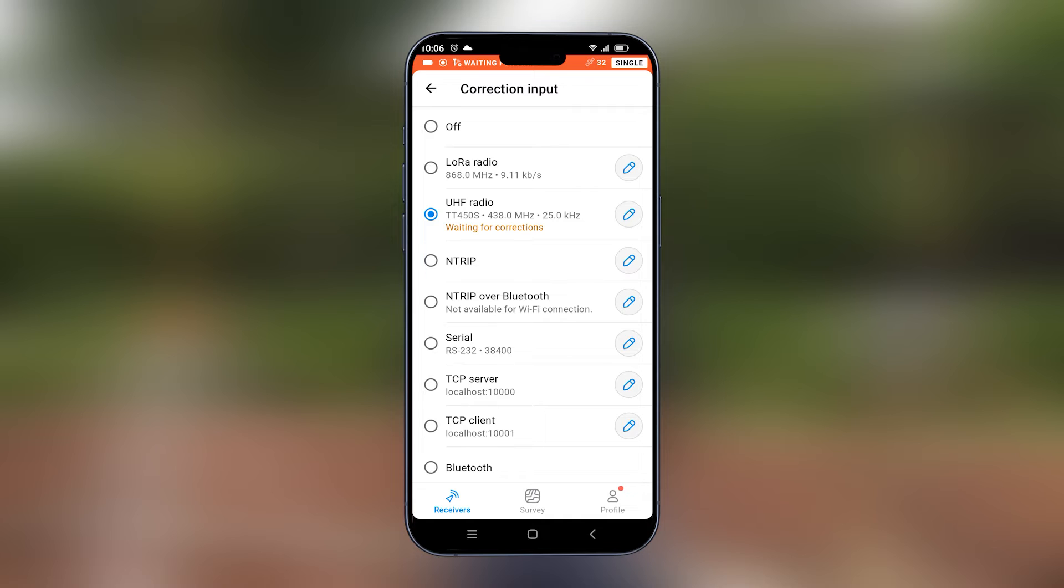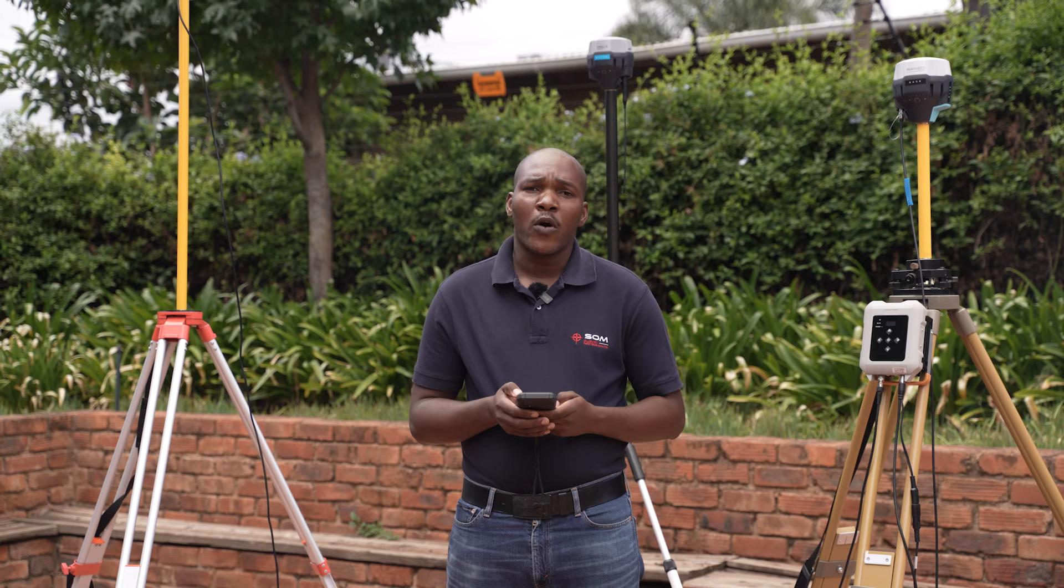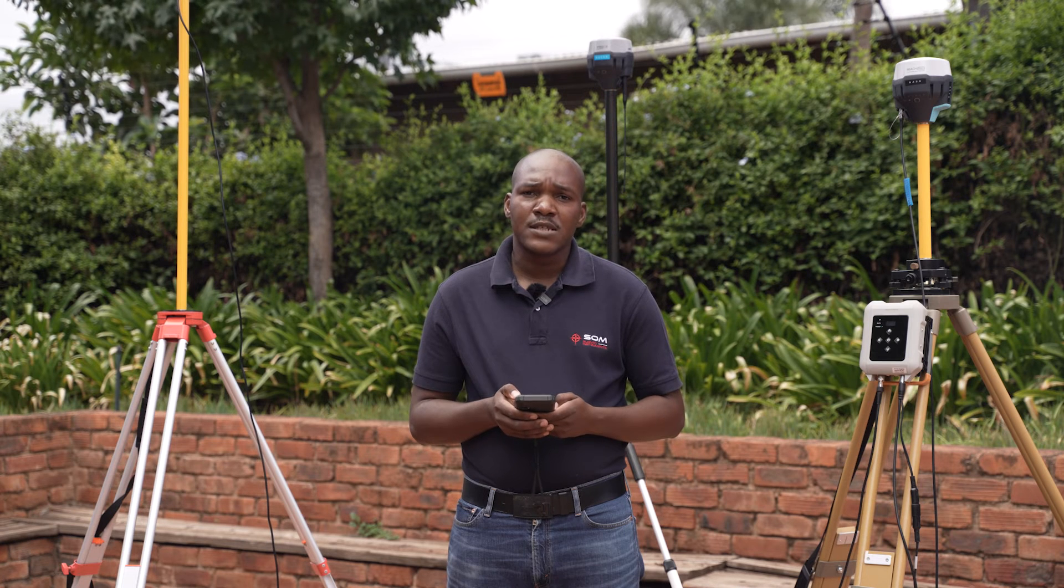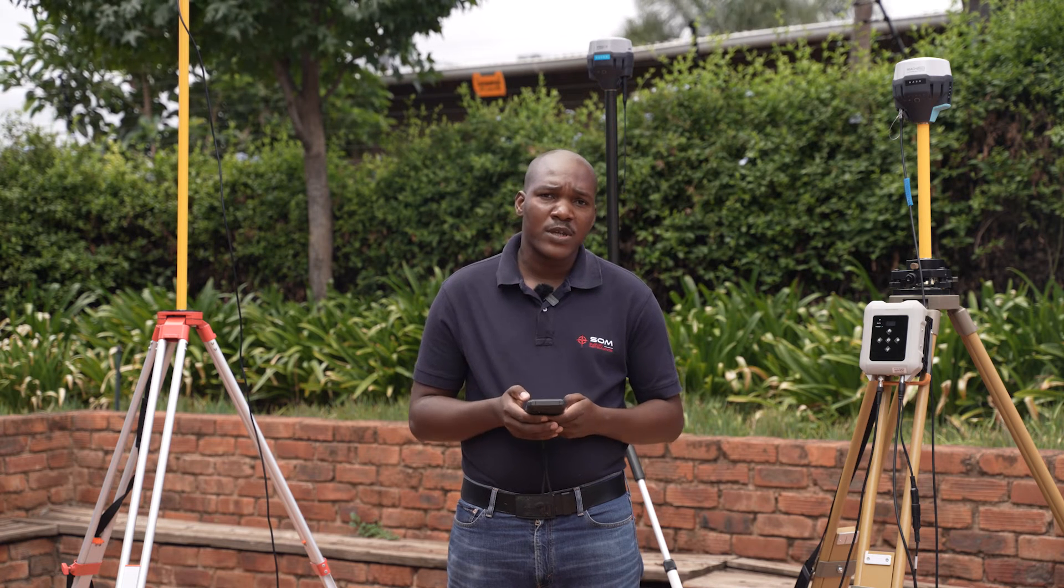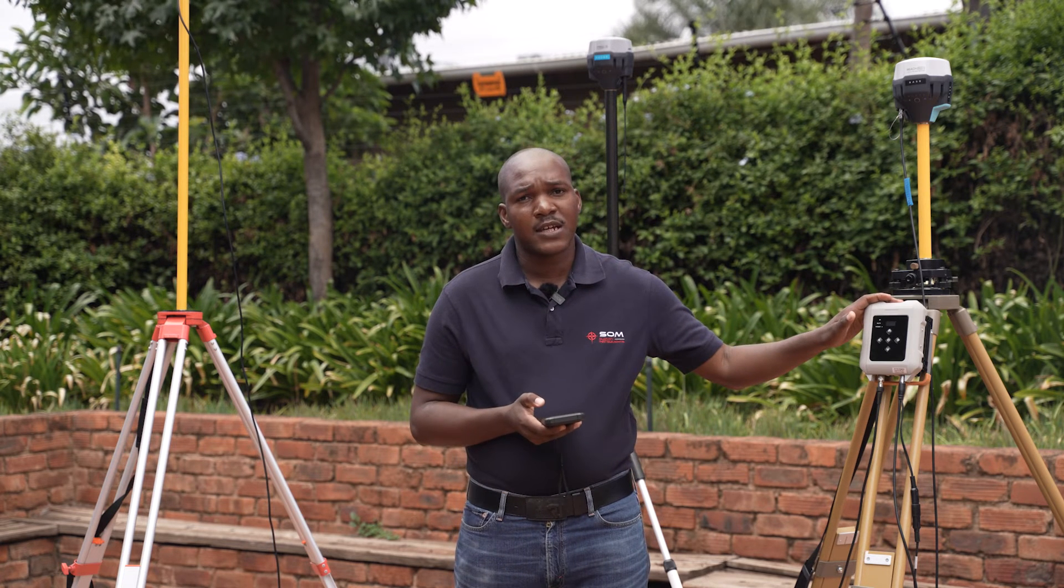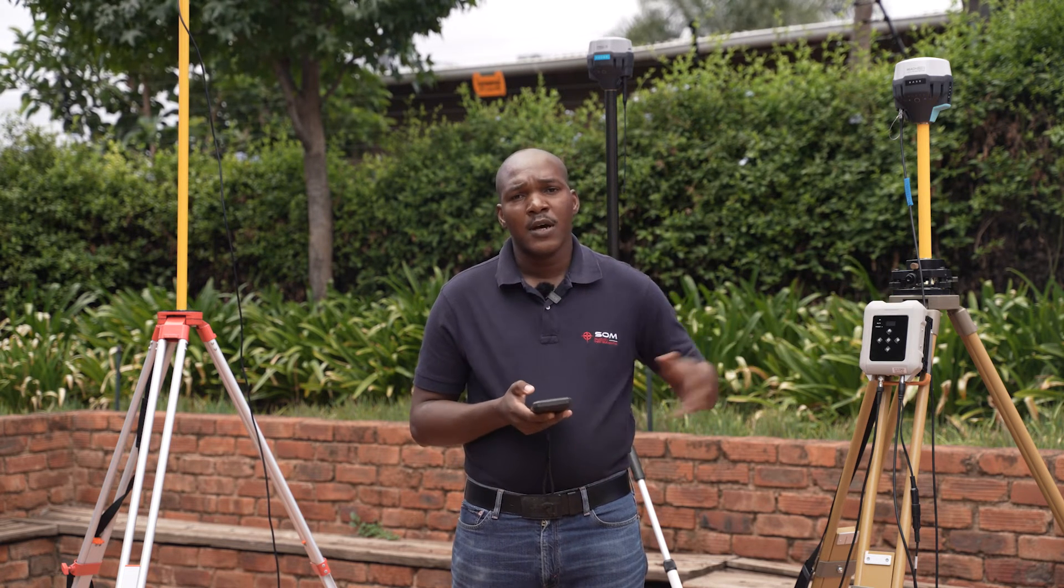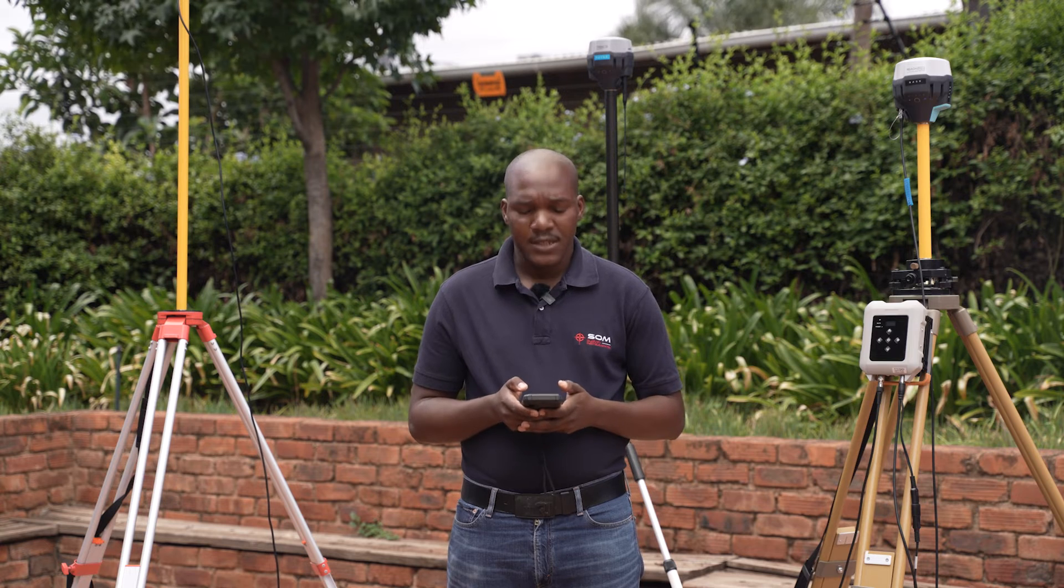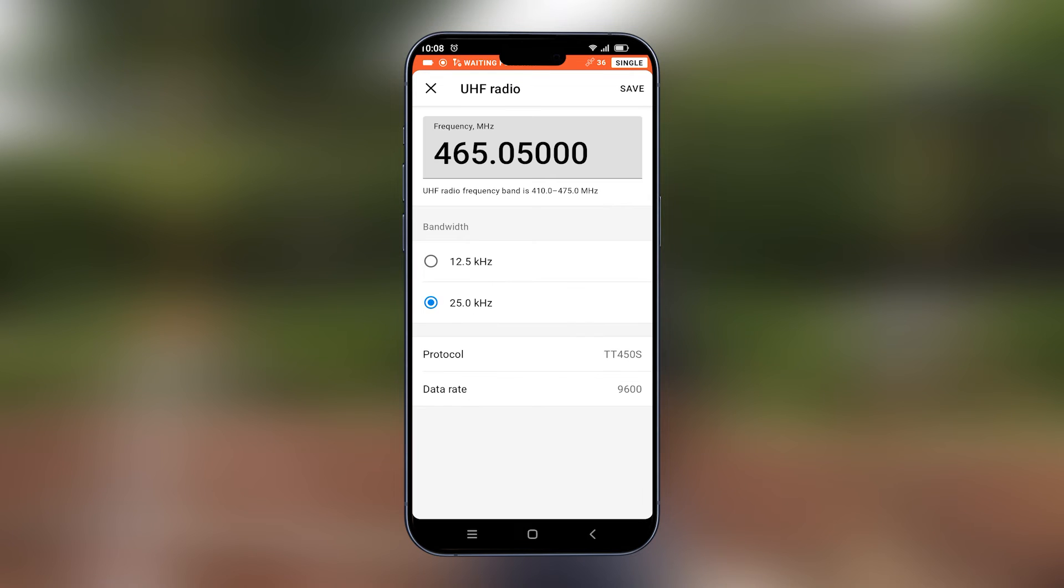On UHF radio, we also have to set it on the same frequency as the frequency of the external radio which is transmitting. For this case, the frequency we used is 467.05.